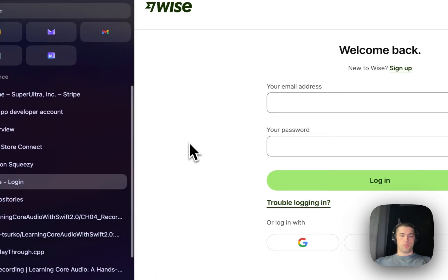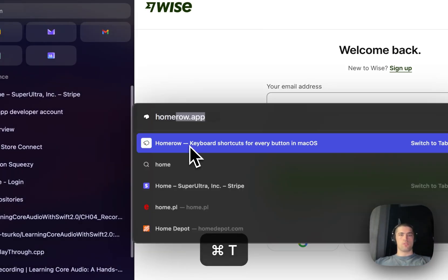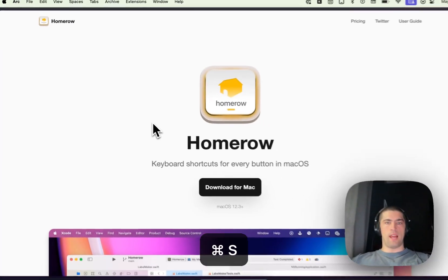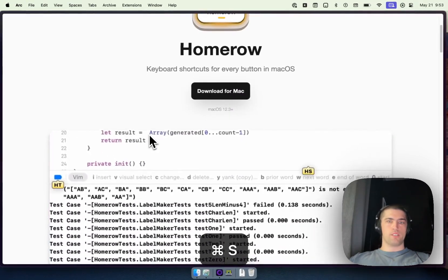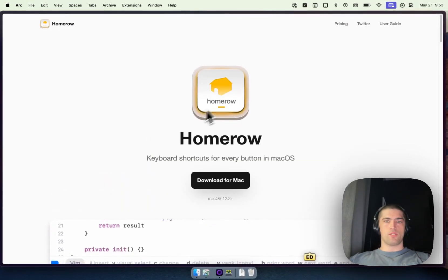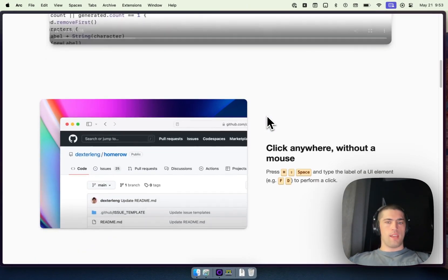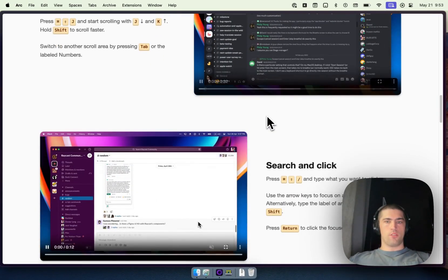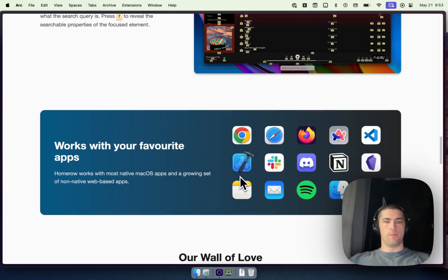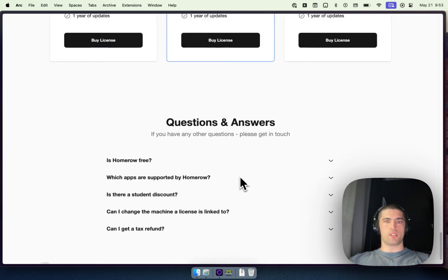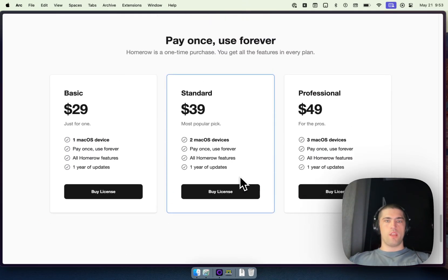It's totally free to use. So you can just head over to homero.app, that's the website. This is a new logo we just came up with. And there's some demo videos here. And yeah, it's completely free.